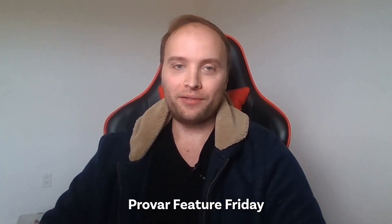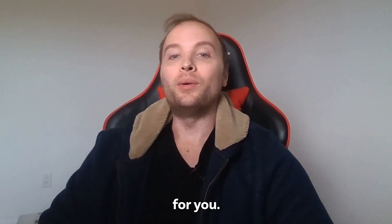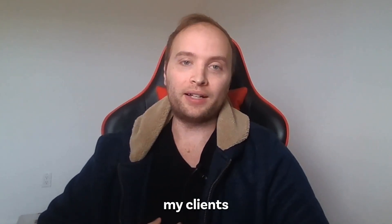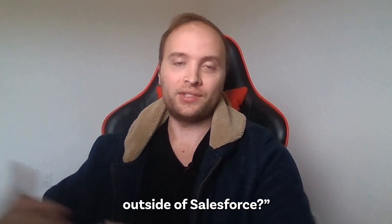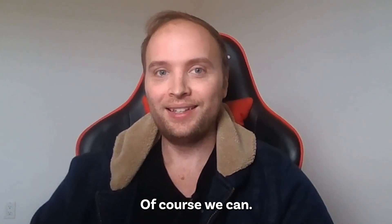Joe Garza here with the ProVar Feature Friday for you. One of the most common questions that I receive from my clients is, can ProVar automate outside of Salesforce? Of course we can.